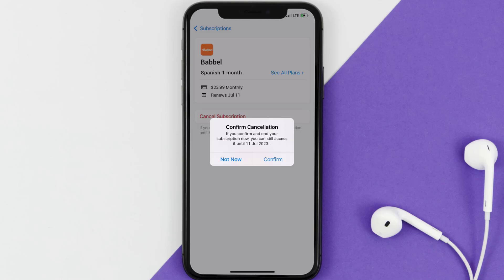The great thing is you can carry on using the app until the subscription date was originally due. Also, deleting the Babbel app or your Babbel account will not cancel your subscription, and subscriptions renew automatically unless you cancel your subscription manually on your own.